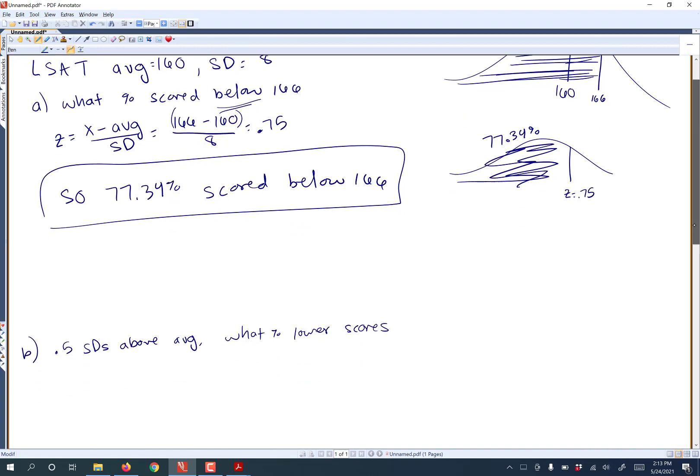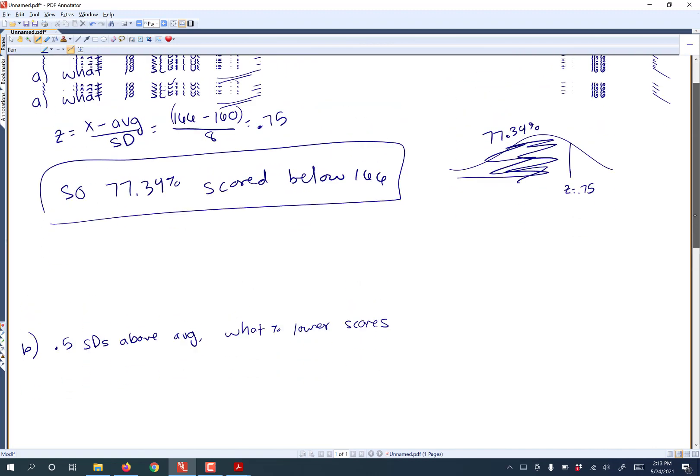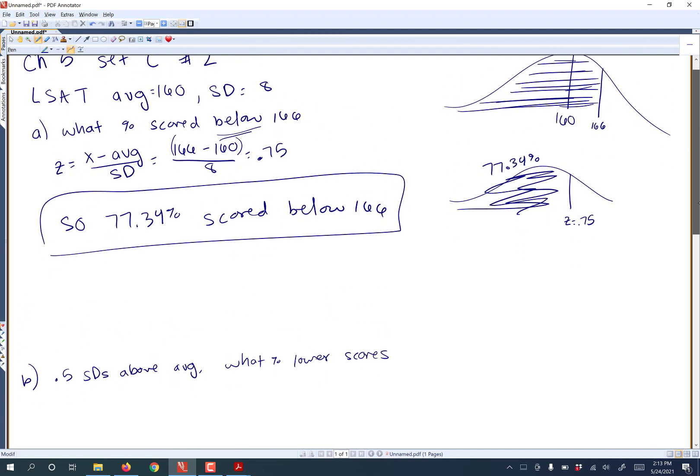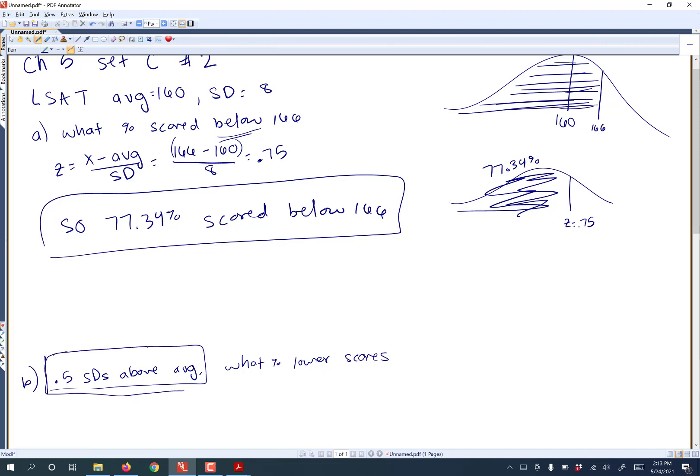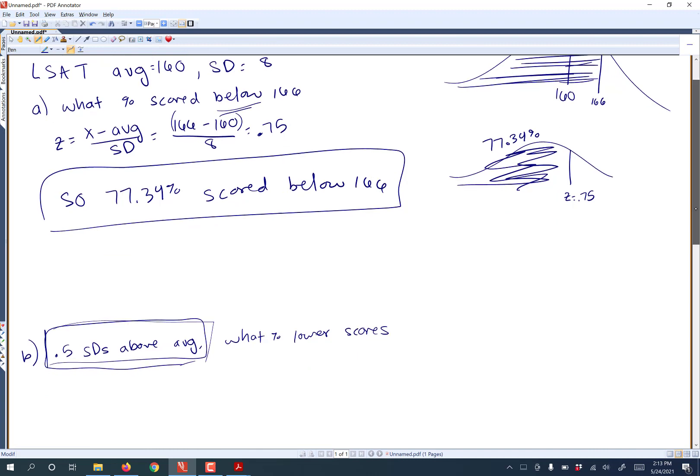Okay, Part B is framed a little differently. It says one student was 0.5 standard deviations above the average. So what percent of the scores are going to be lower than him? Now this 0.5 SDs above average, that's kind of weird. Like you might wonder, why didn't they just tell me what his score is? But it's okay, because if you remember...